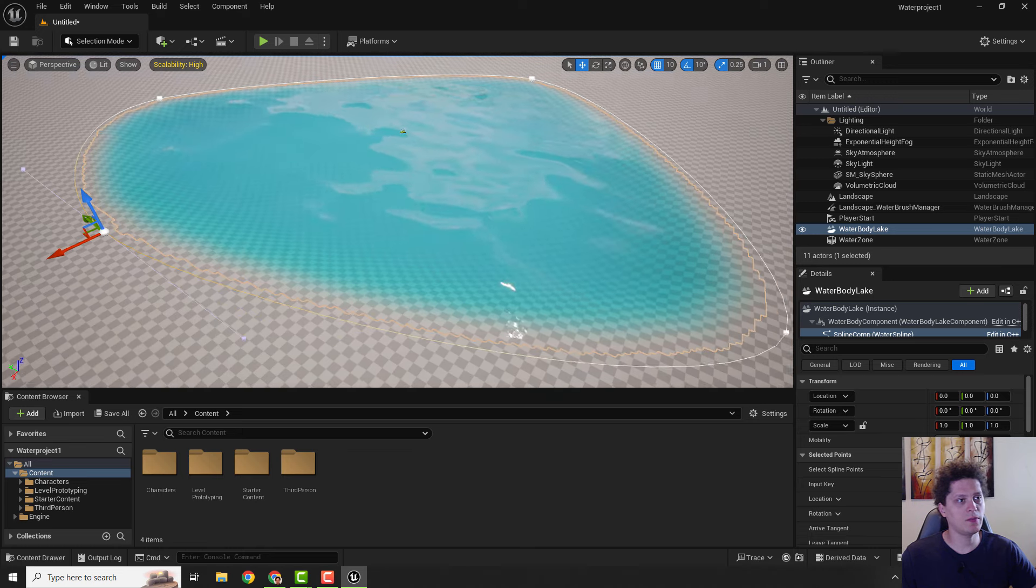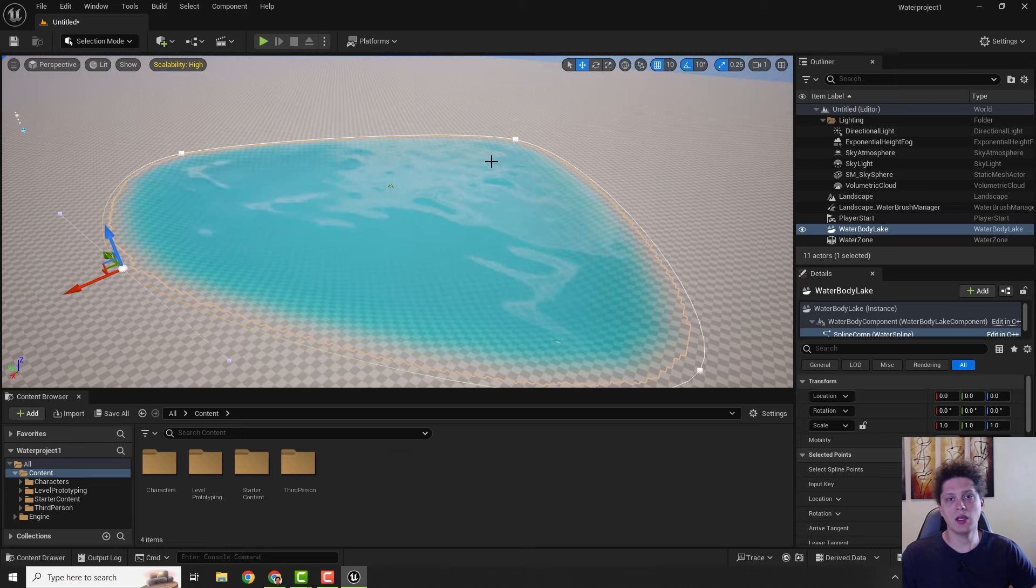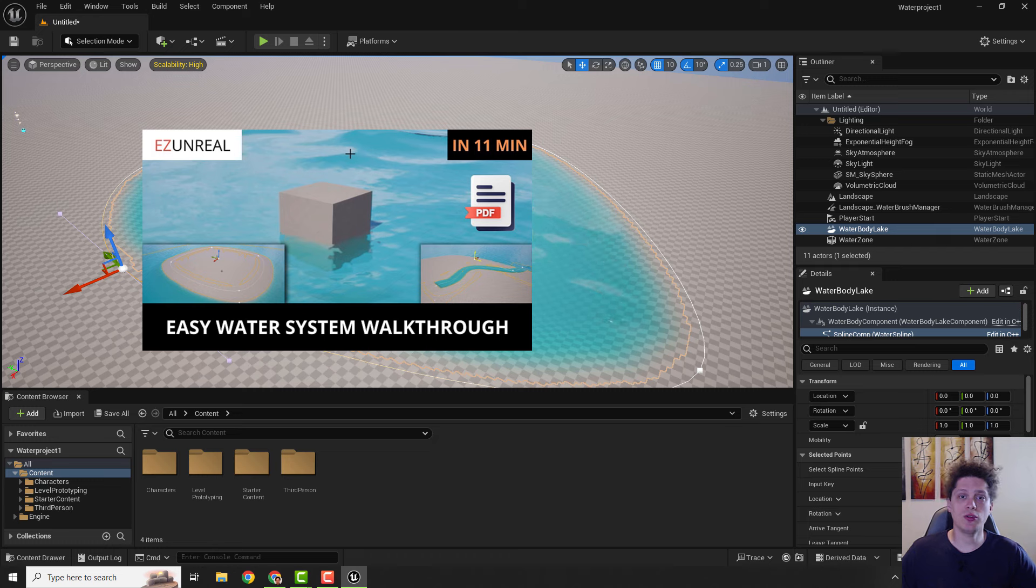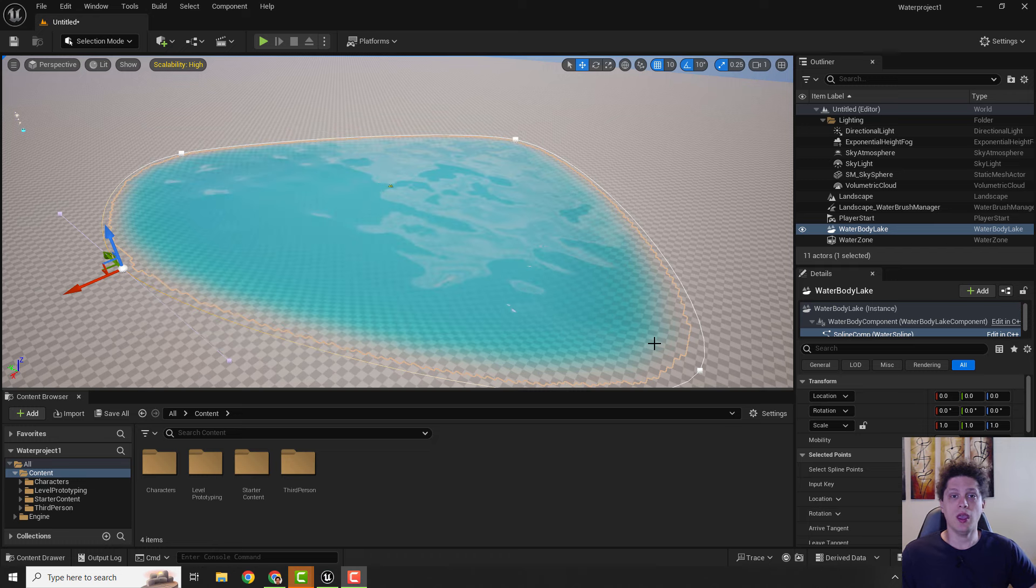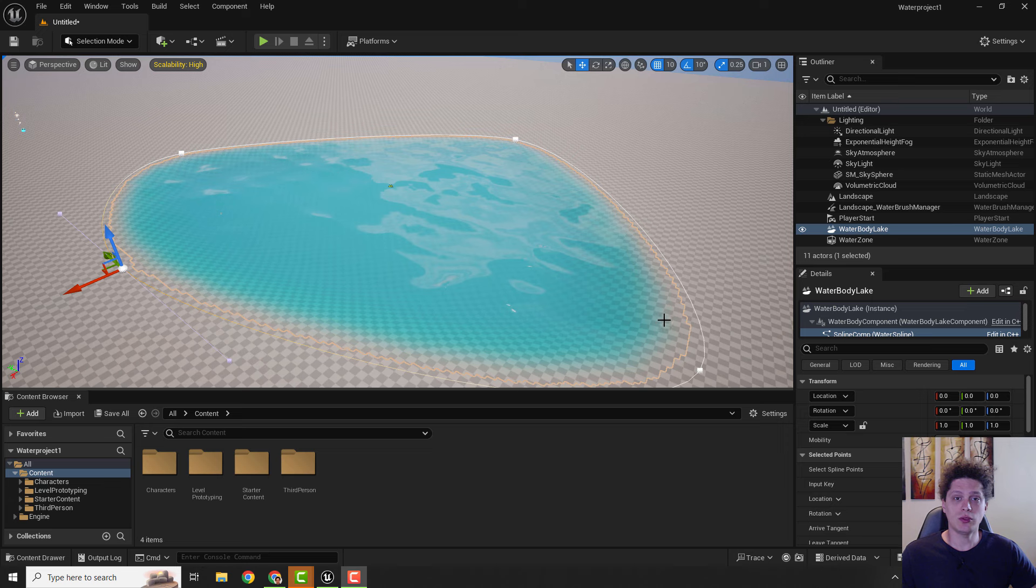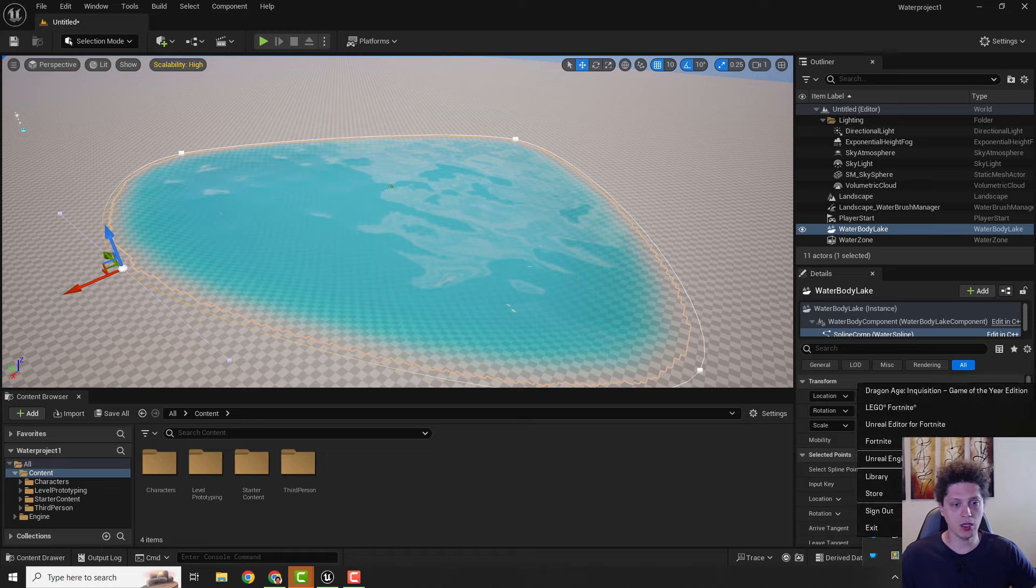If you want to learn more about this water plugin, you can check out this video here. And the third way to add water to your level is to use free marketplace assets. To do that, we will go to the Epic Marketplace.